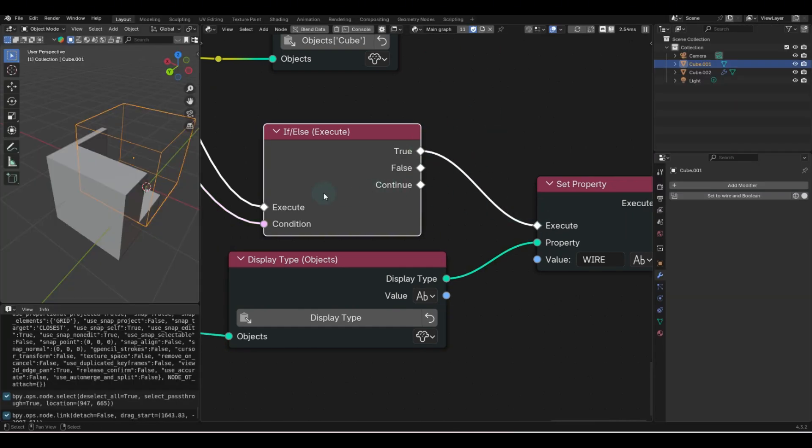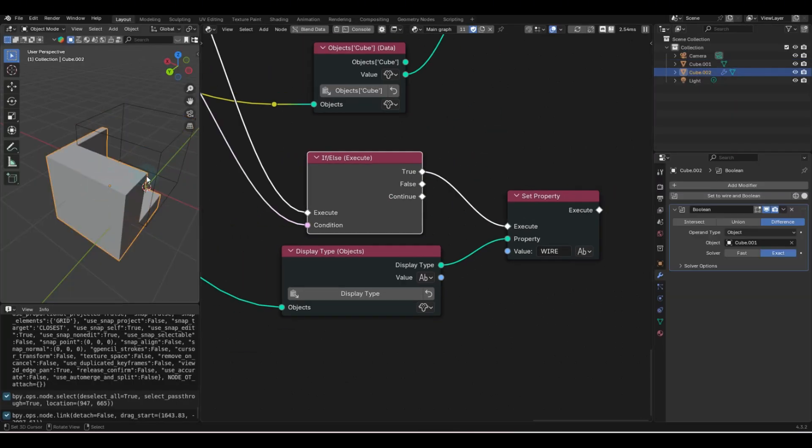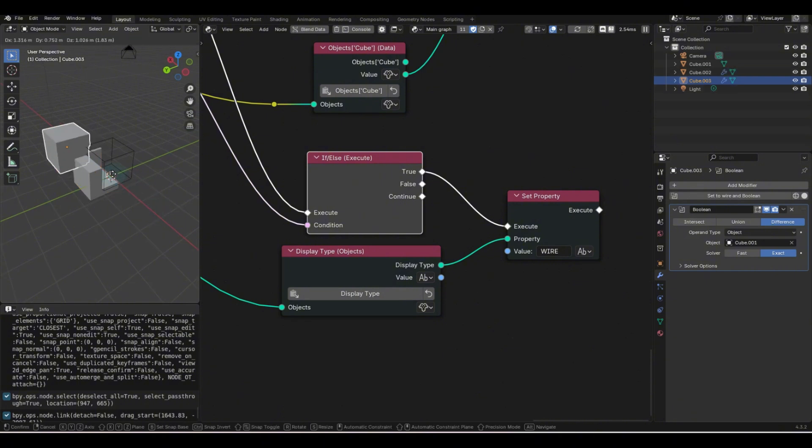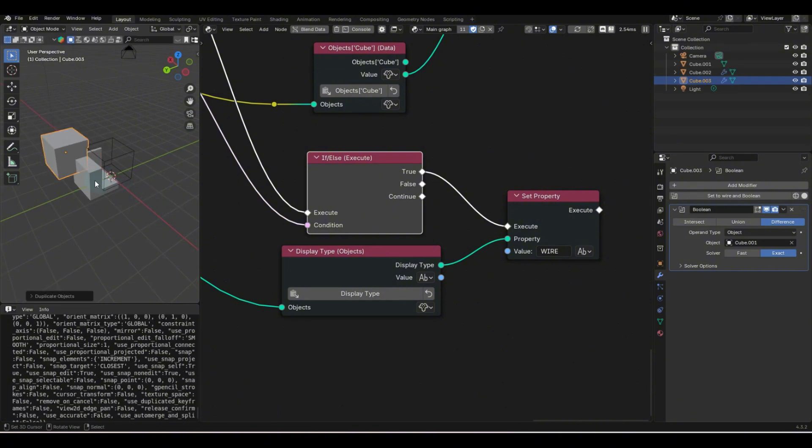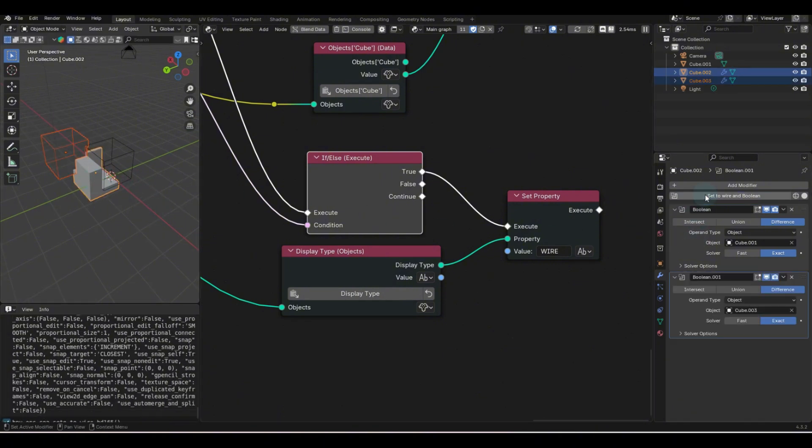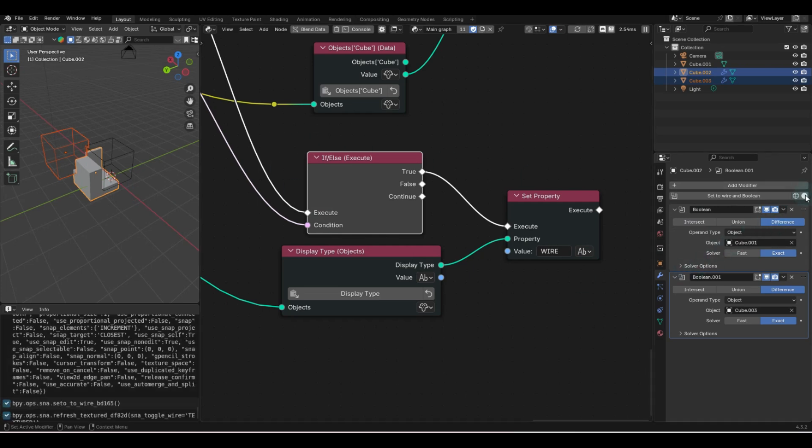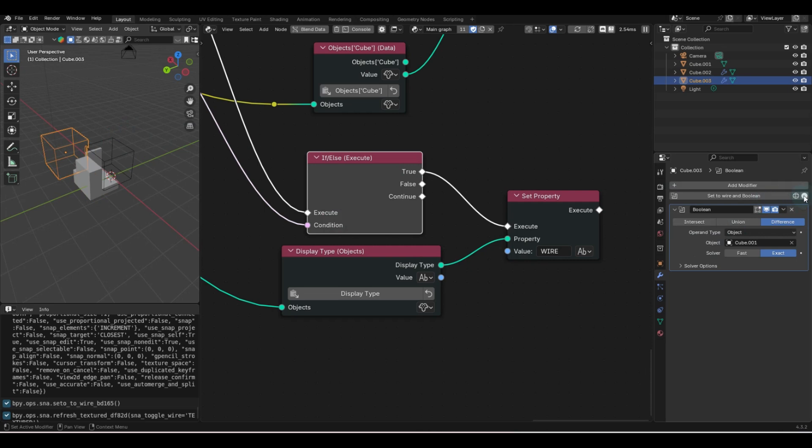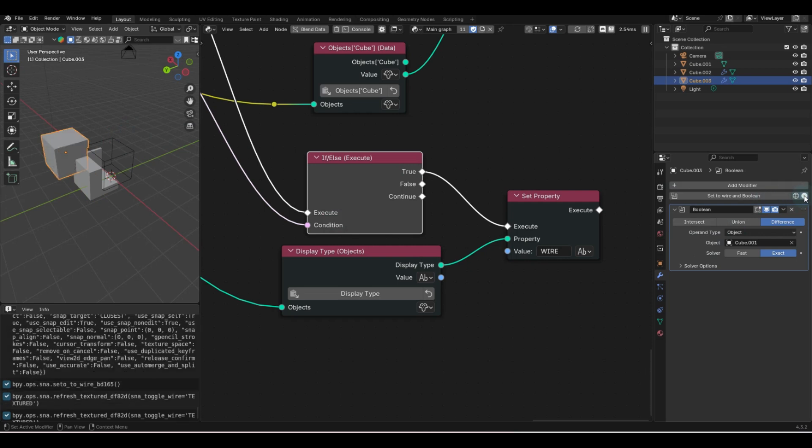And then we have the magic right here, where you can shift D this, grab your active object, set to wire. If you don't want that, obviously, you just set it back to solid, if it's the active object, because that's how Blender works.